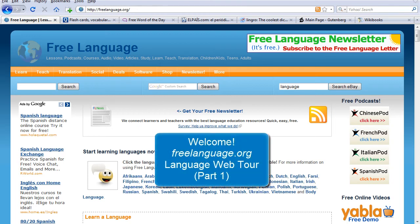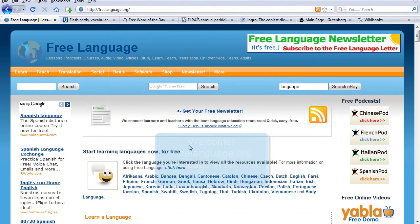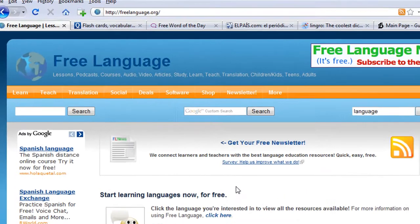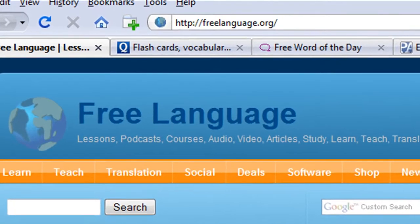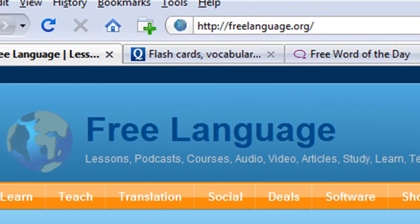Hi, this is Chapman from Free Language, and I'm here with Tim today. Hi. And we absolutely love learning languages, and we're here today to bring you part one of a video series about general resources for learning any language online for free.